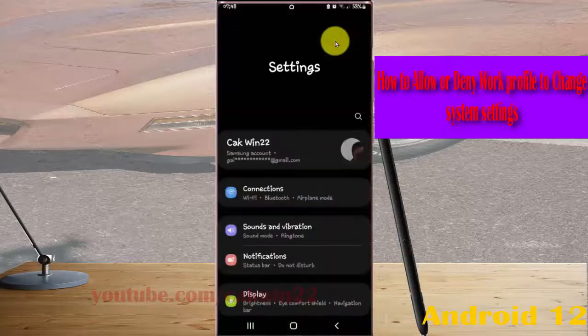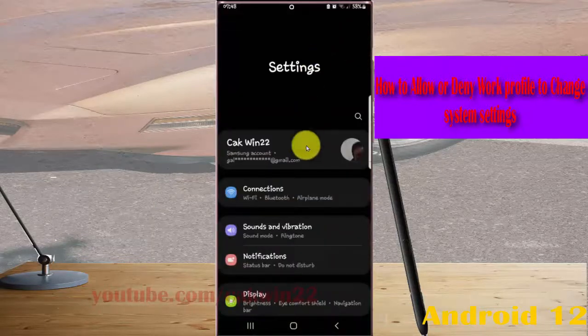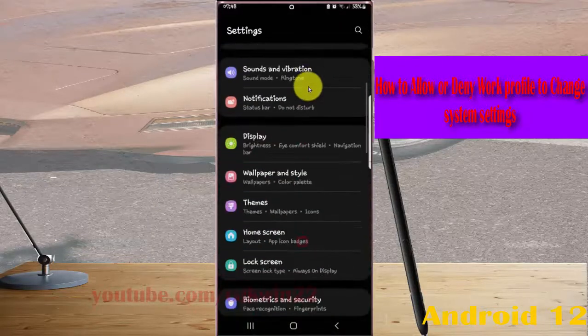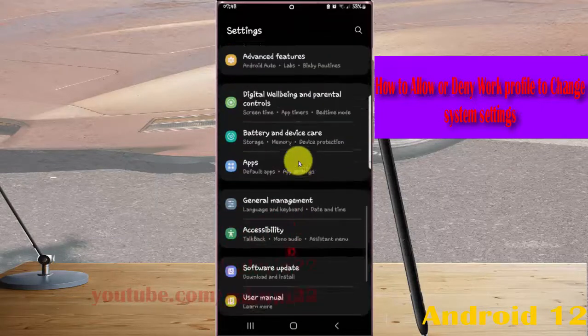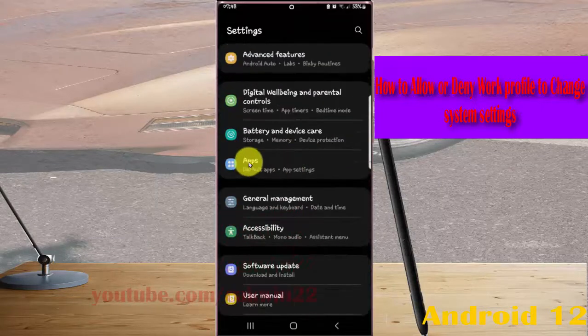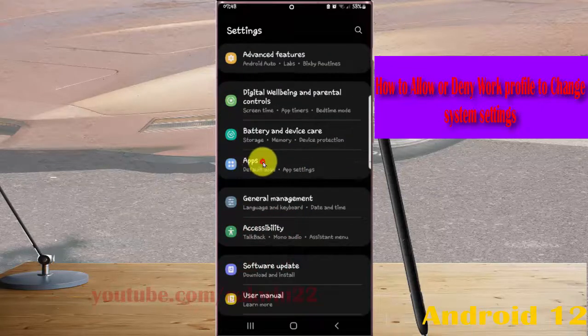Scroll down Settings screen, find Apps, and then tap Apps.